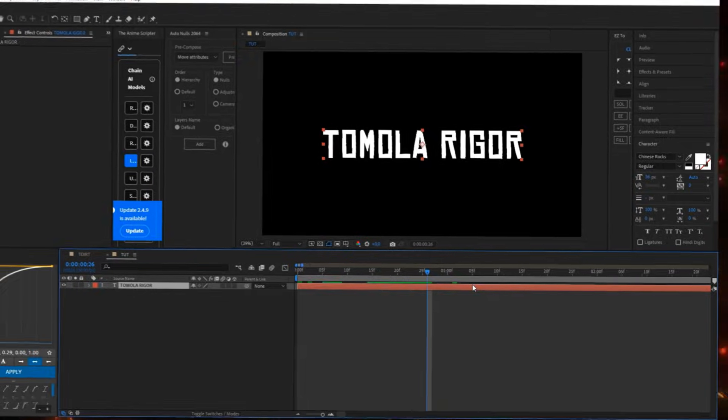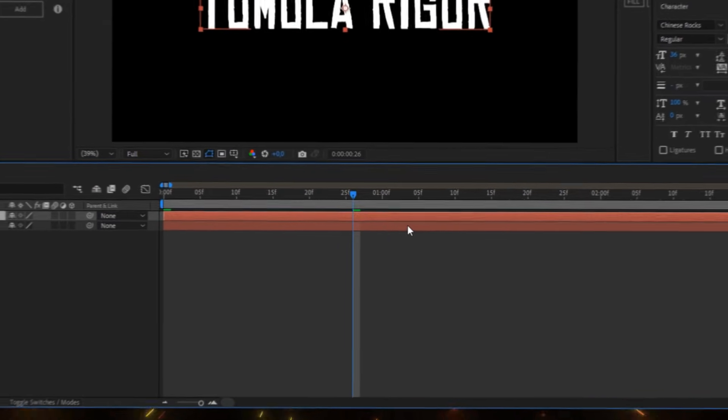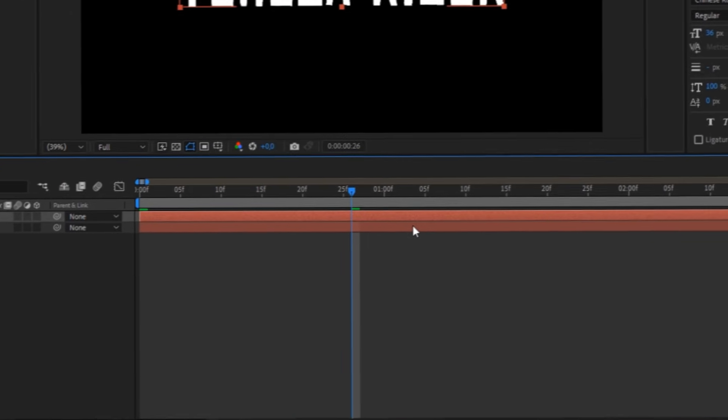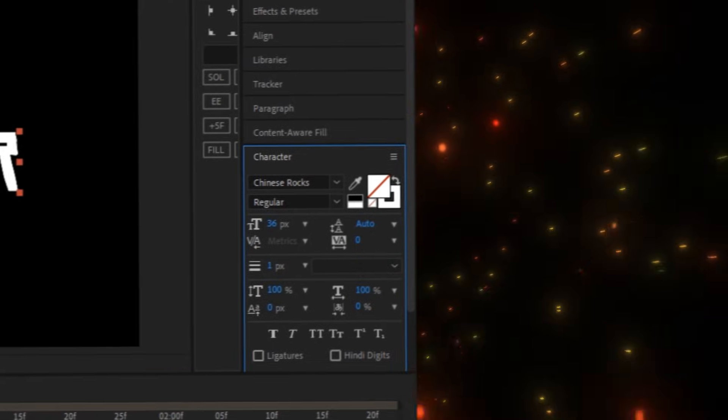Press ctrl d to duplicate your text. Select the upper layer and switch from fill to only stroke color.